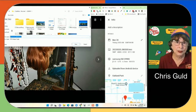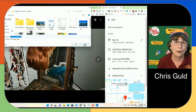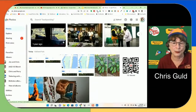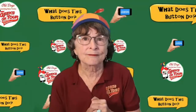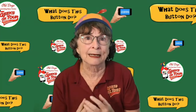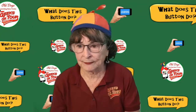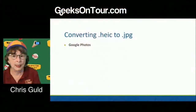Google Photos can read HEIC, but it can only write JPEGs. So no problem if you're downloading photos one at a time. However, if you select a bunch of photos in Google Photos and download them all, they get zipped, and the HEICs will remain HEICs within the zipped file. So that's the caveat with Google Photos — it converts automatically when you download individually, but not in bulk.